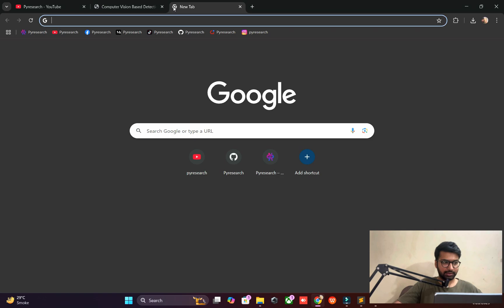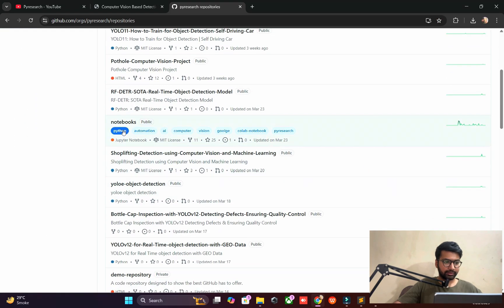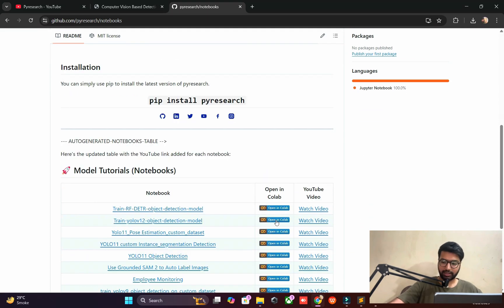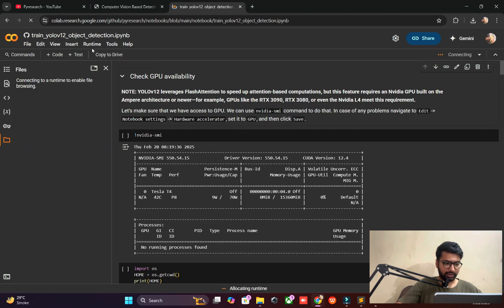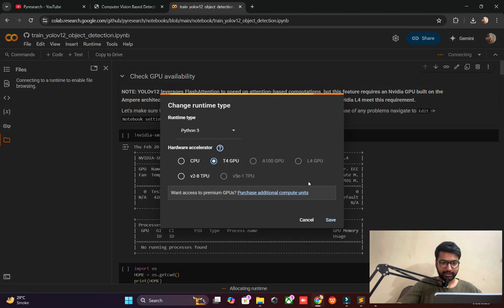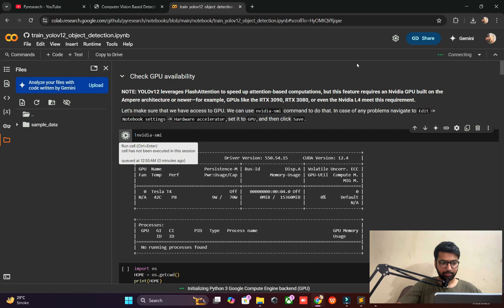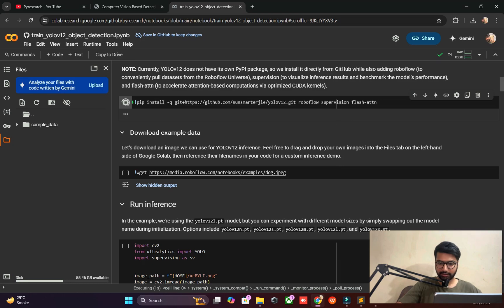First, go to GitHub and find the notebooks. We will use the YOLOv12 model, choosing the detection part with YOLOv12. Set the runtime — change to T4 Tesla GPU. The runtime is limited since this is an open source environment. YOLOv12 dependencies will be installed as needed.